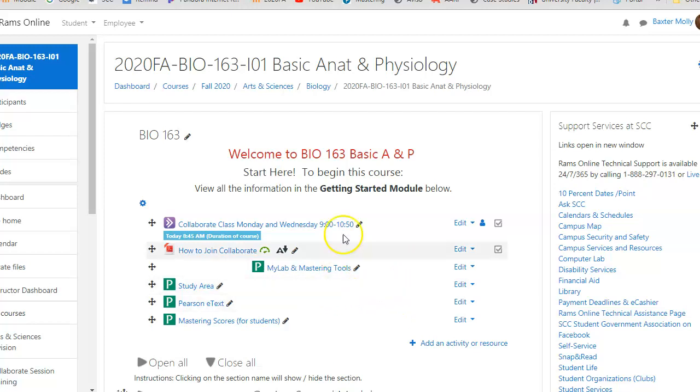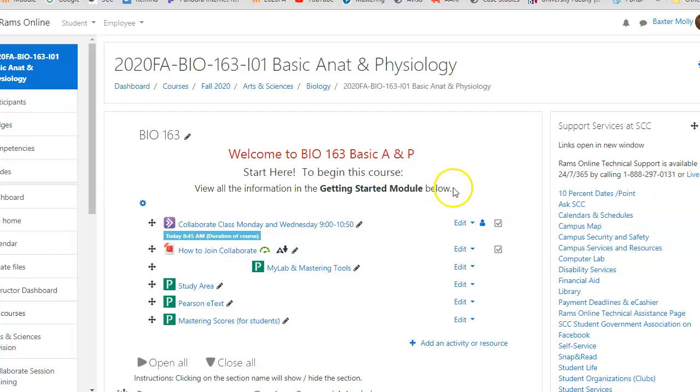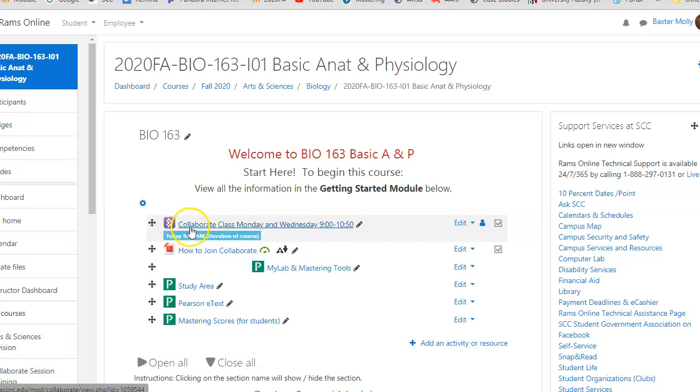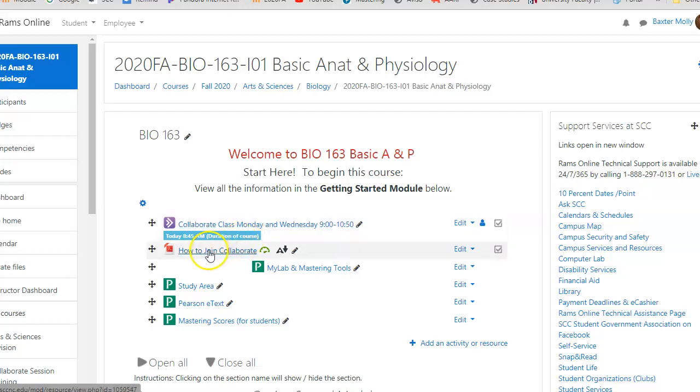Hello, welcome to Anatomy. This is our class and I want to show you a little bit about how to navigate through this class. You might not be familiar with RAMS online, so it helps to just have a walkthrough. Every Monday and Wednesday we will have a class at this Collaborate link here. If Collaborate is not working, I may switch to Zoom depending on how it goes.